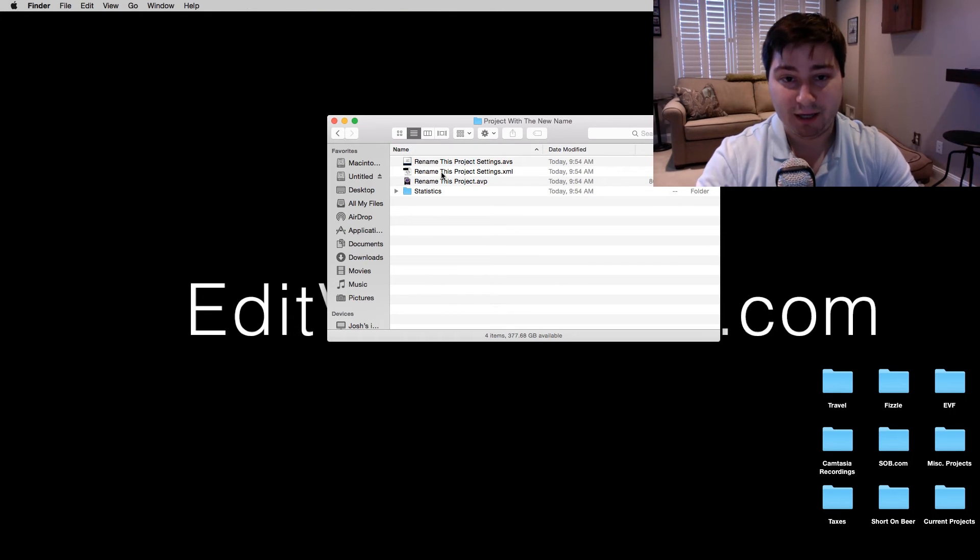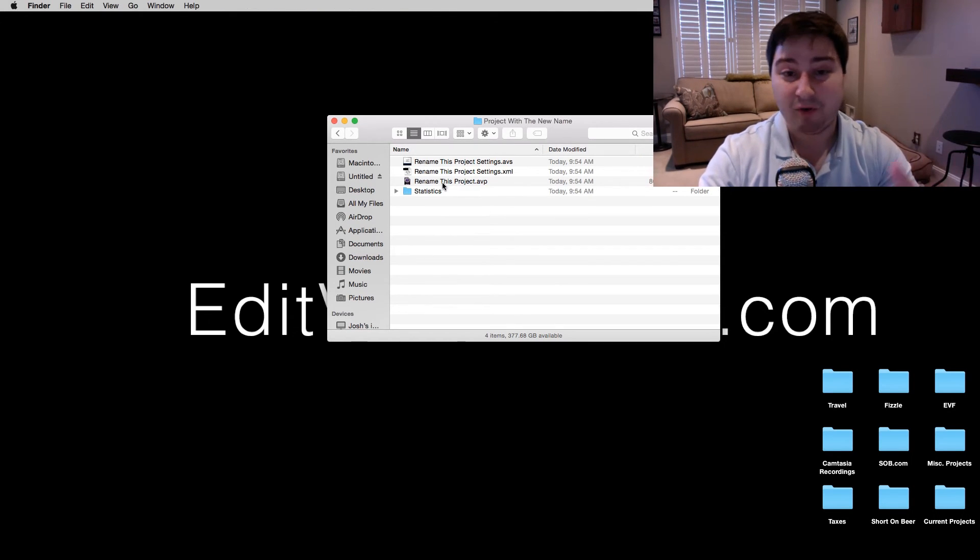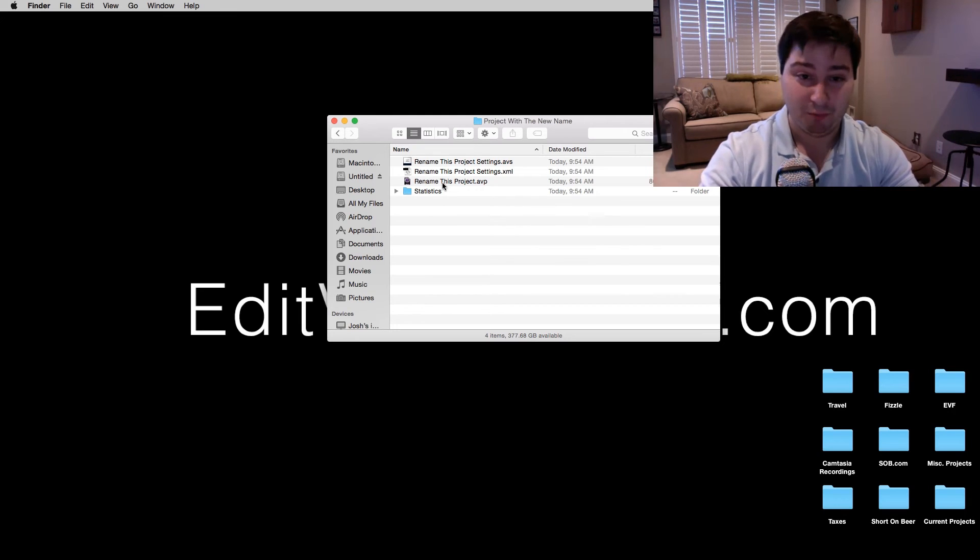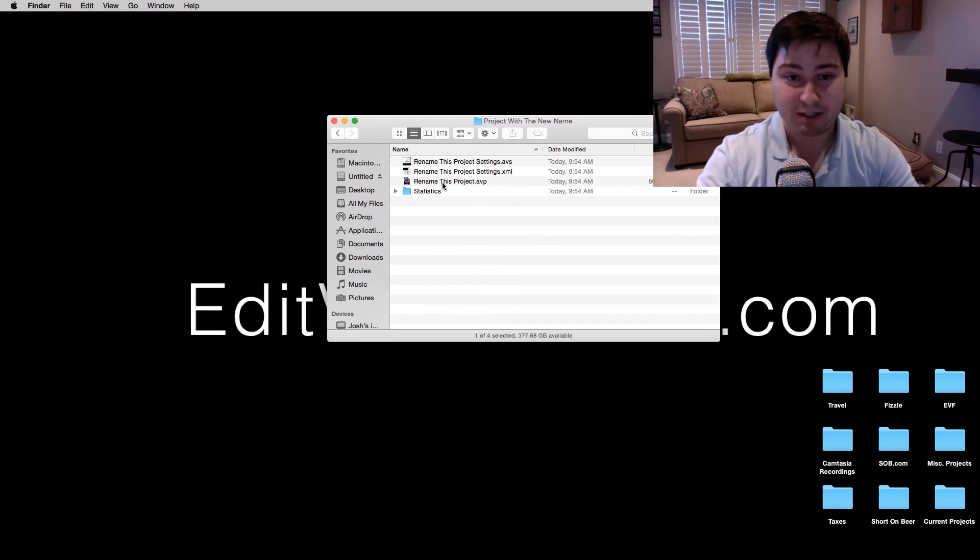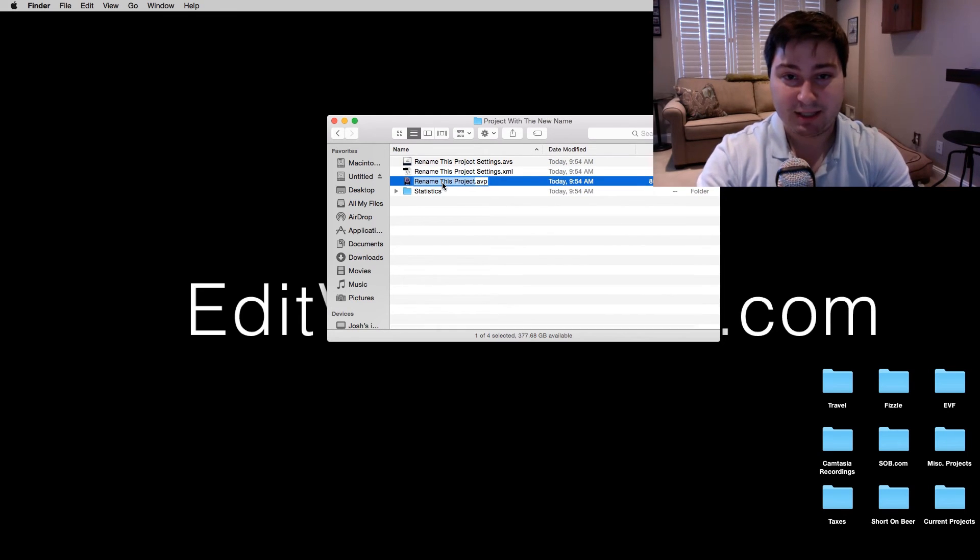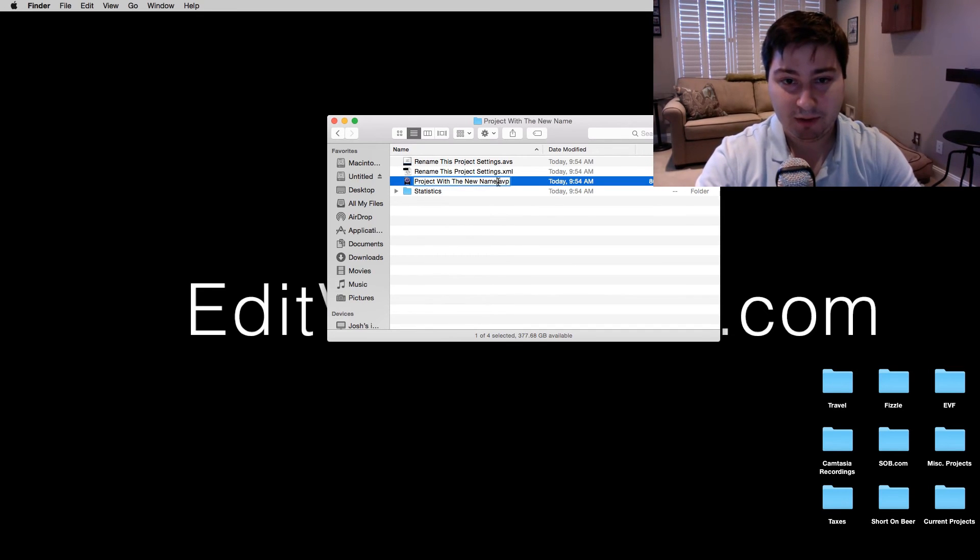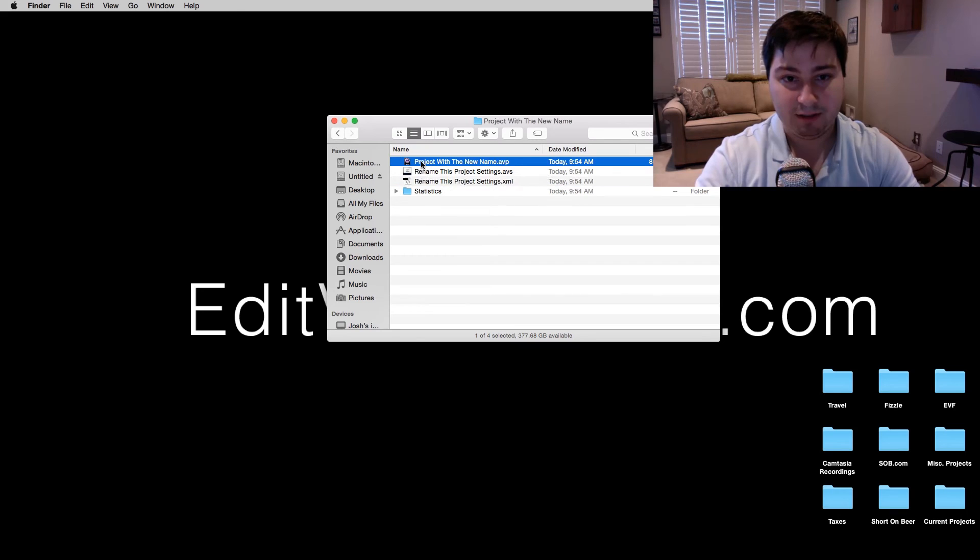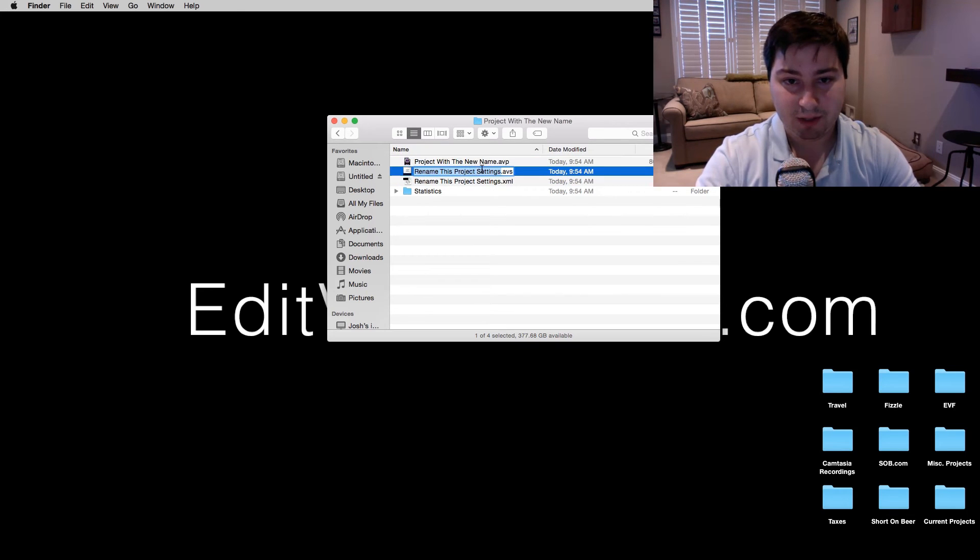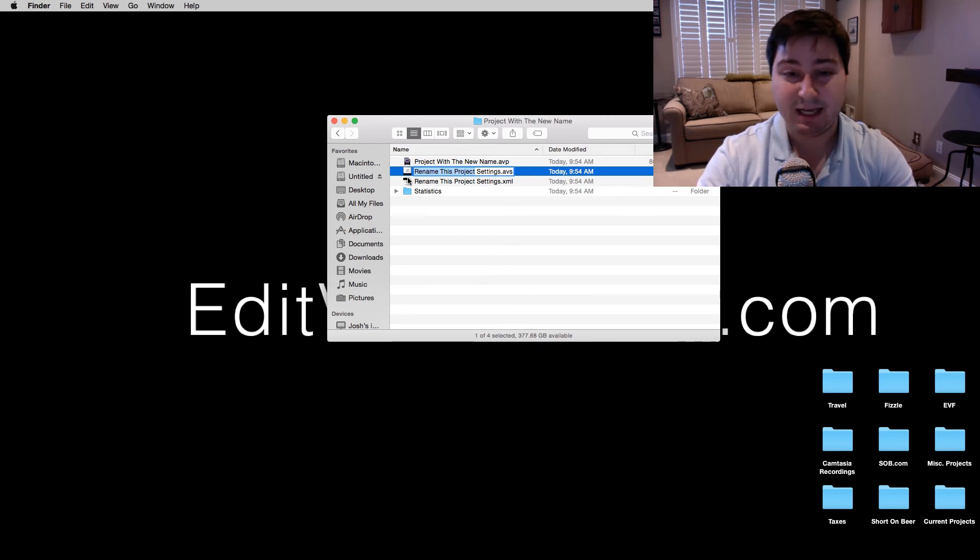Alright, and then wherever it says the name of our old project, which was Rename This Project, let's give it the new name. Project with the new name, and I'm just going to copy that. And then for these two, leave the space settings after the name.